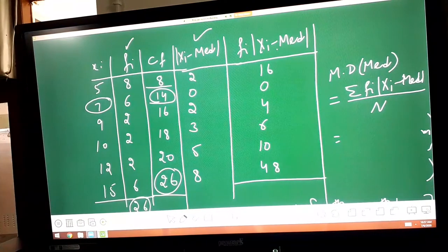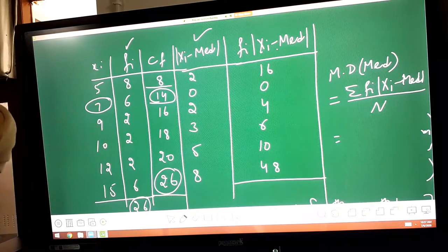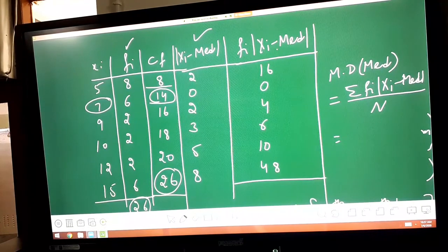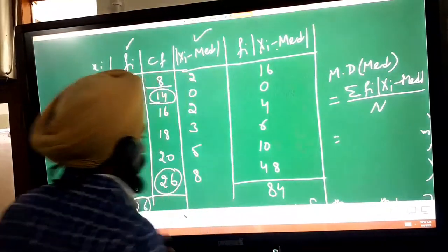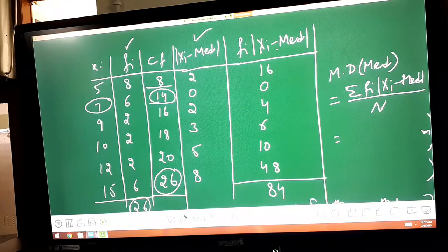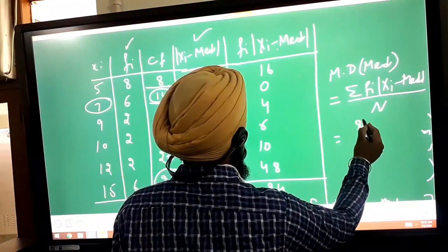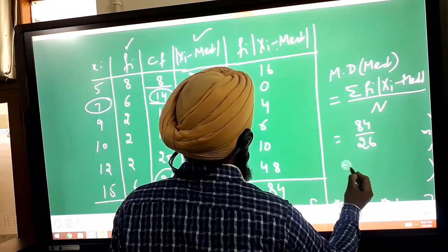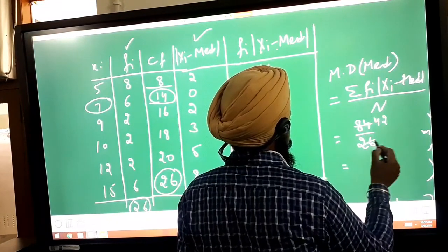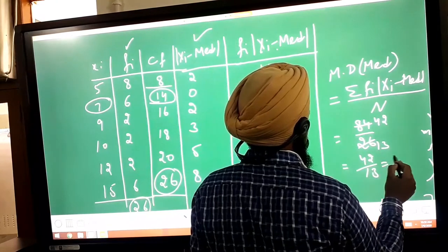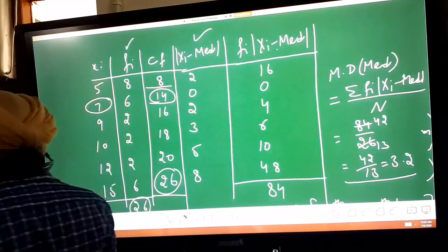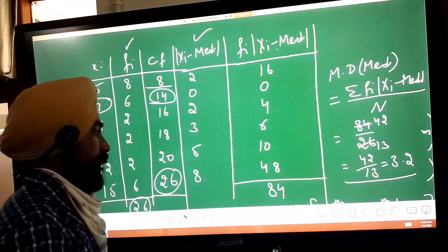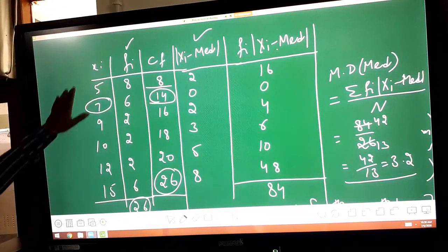The sum of the last column is 84. The total number of terms is 26. Dividing: 84/26 simplifies to 42/13, which gives 3.2. Your answer is 3.2. This is the mean deviation about median for the ungrouped data — ungrouped means no intervals.